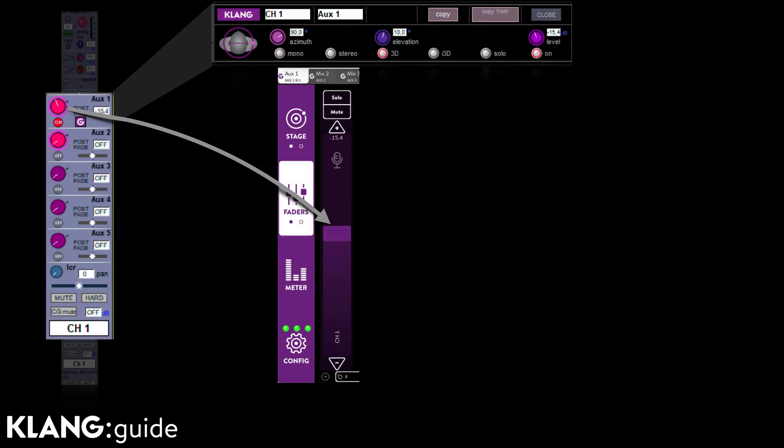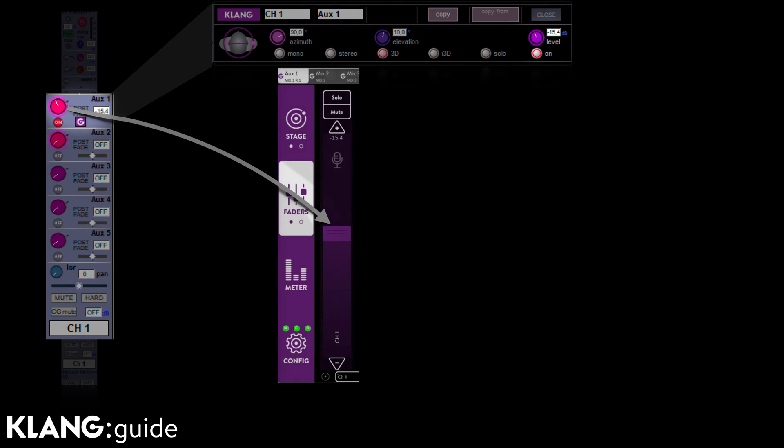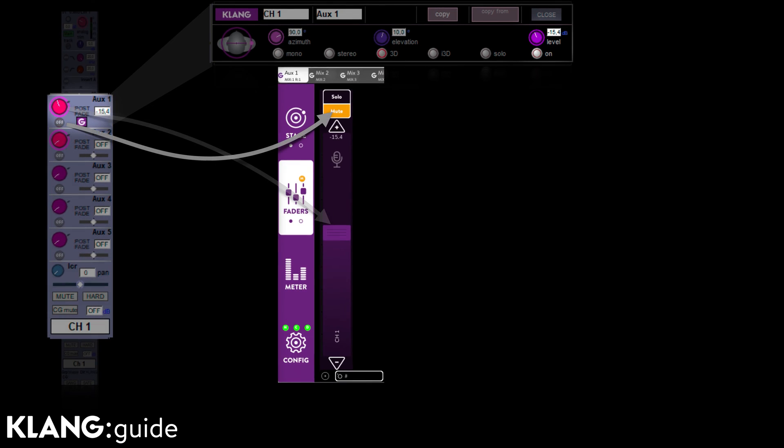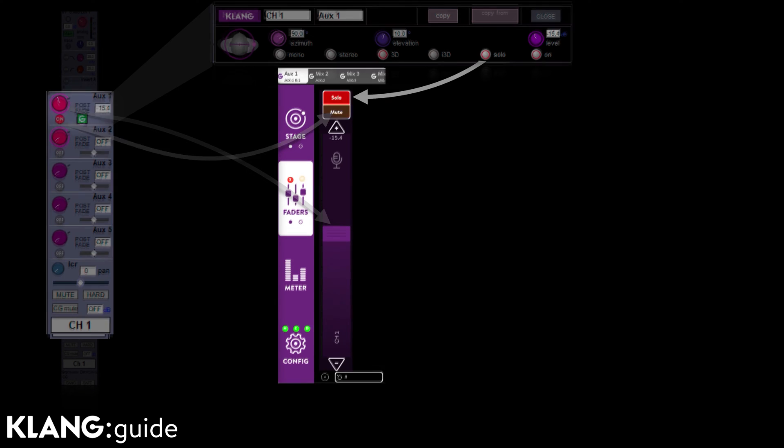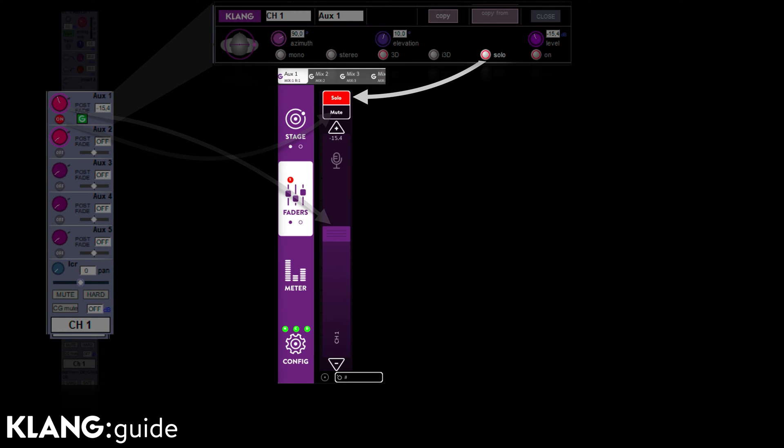The Clunk activated AUX sends or Clunk nodes control the level of the corresponding Clunk channel. Turning this Clunk send off or on will mute or unmute the channel in the selected mix. And the solo button in the Clunk controls activates a destructive solo for this input and mix.